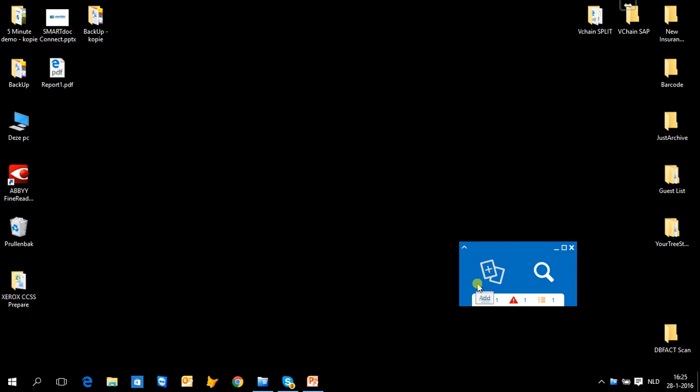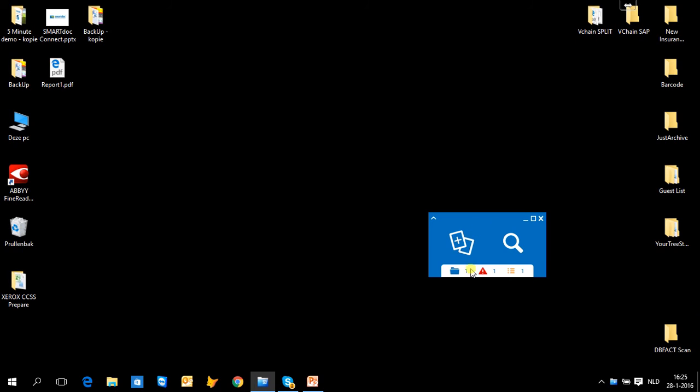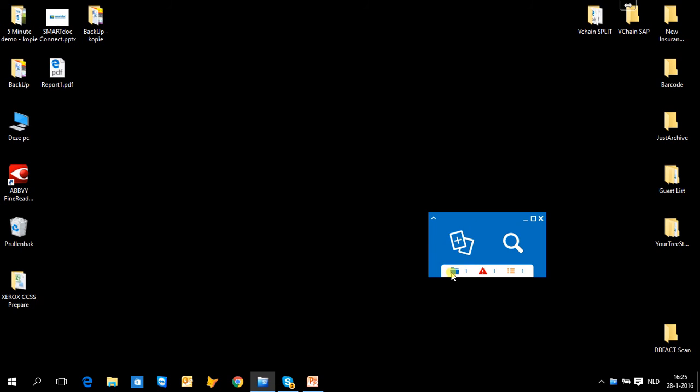We change now a bit the user interface. You see that I have three other possibilities, three other options within the user interface. The first one is about documents that are available and waiting for you to process.